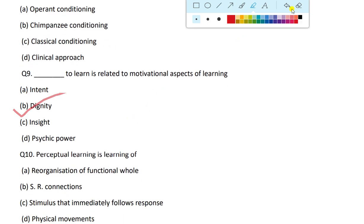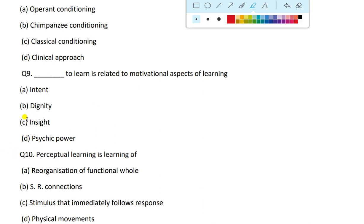The next question: desire to learn is related to motivational aspects of learning. When it comes to motivation, the answer is insight learning, because in insight learning a certain solution is the rule.